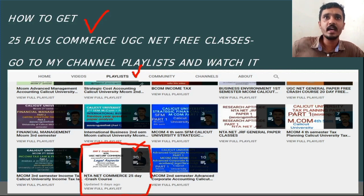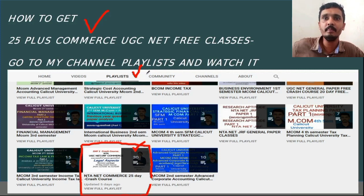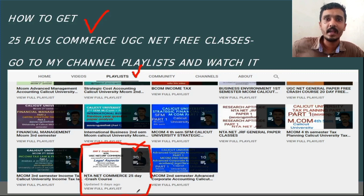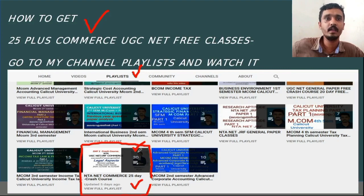Go to my channel and click on the playlist. You can also click on the mobile app. NTA Net Commerce 25 Day Crash Course — click on the playlist.